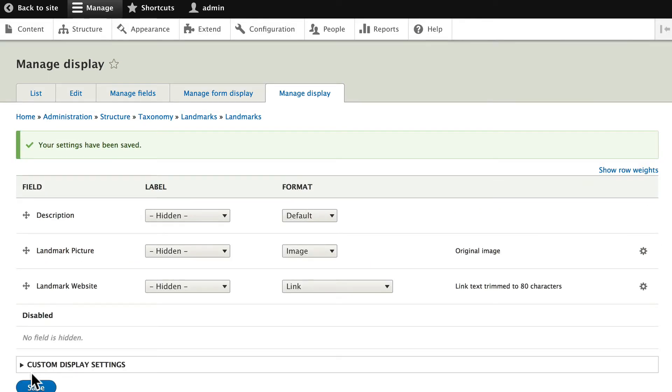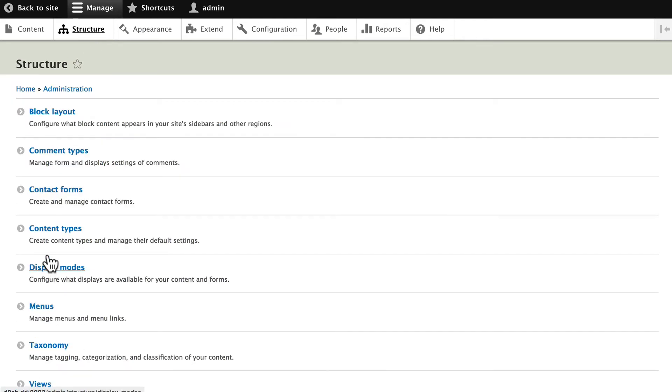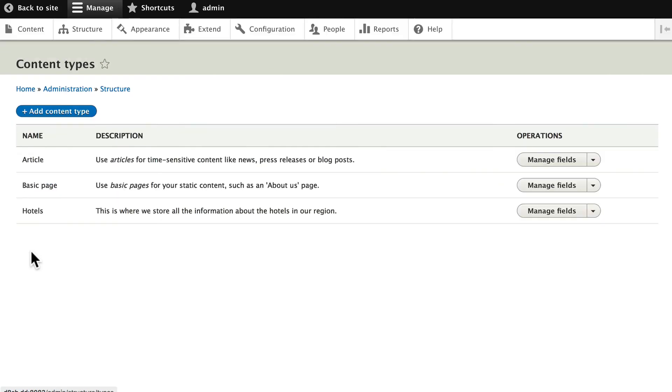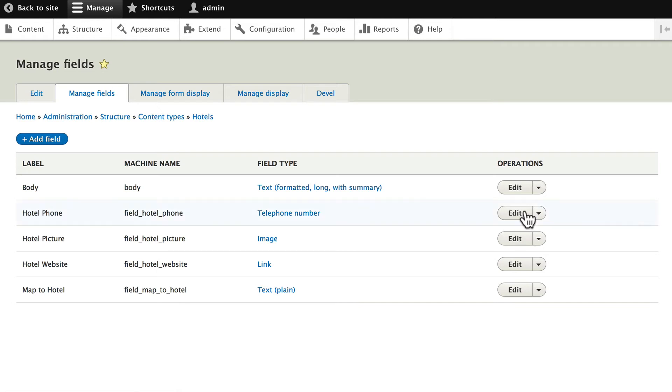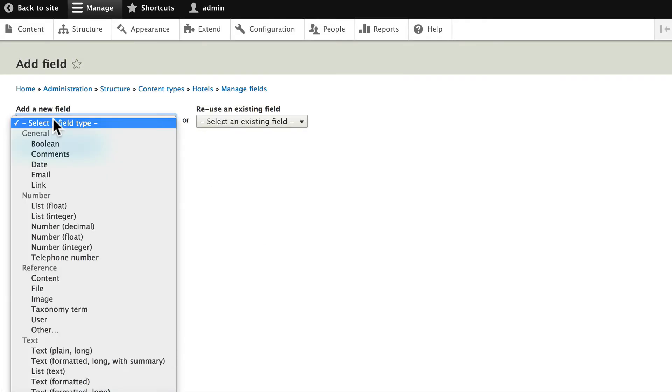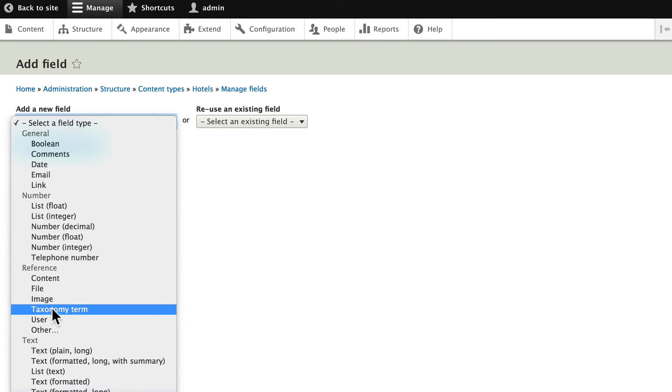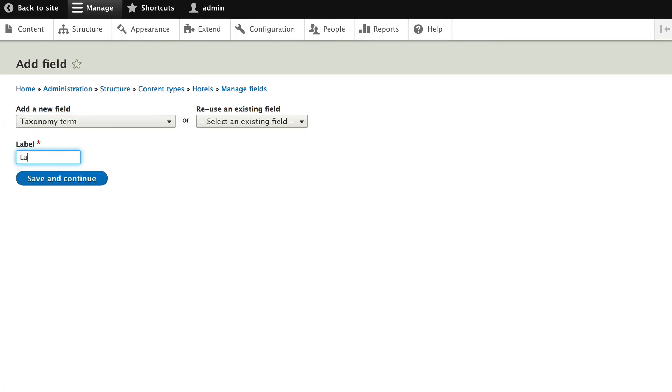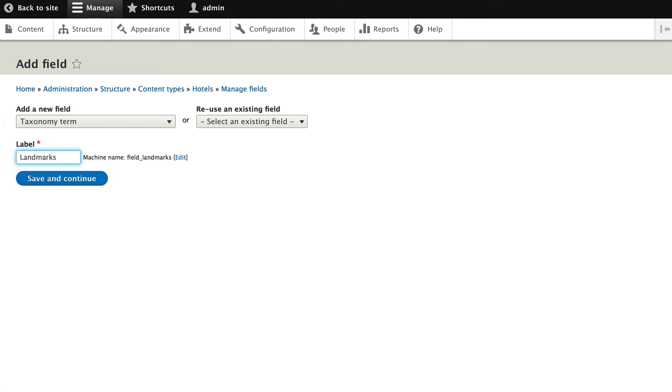And let's add it to our content type. Structure, Content Types, Manage the fields for Hotel, and let's add a new field. This, of course, is a taxonomy term field. Call it Landmarks. Click Save and Continue.